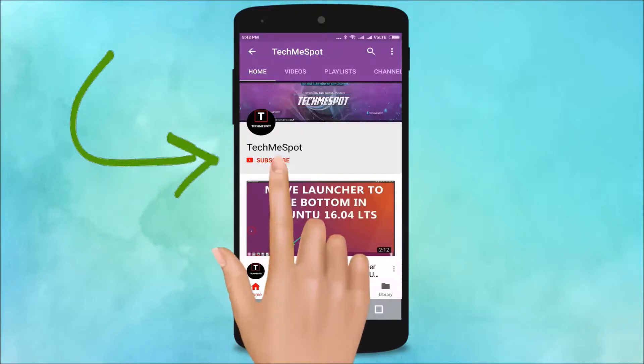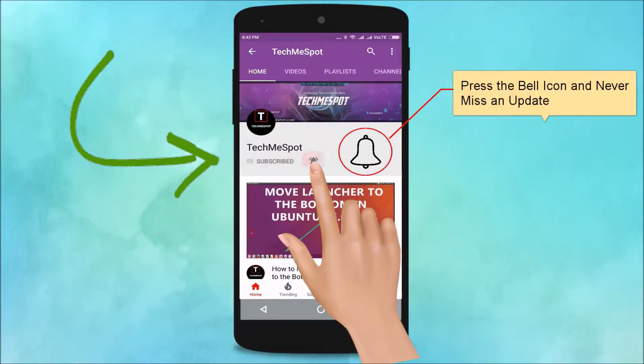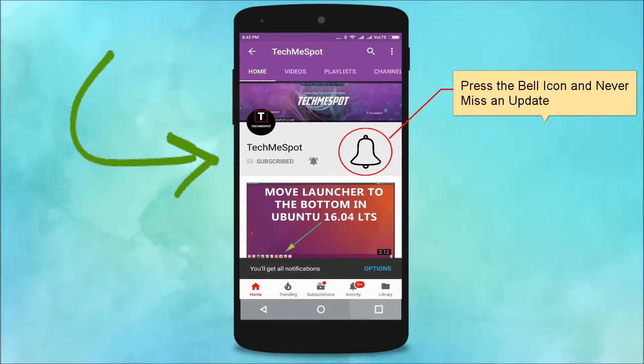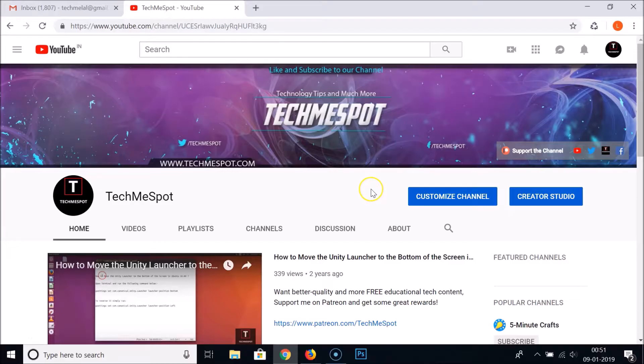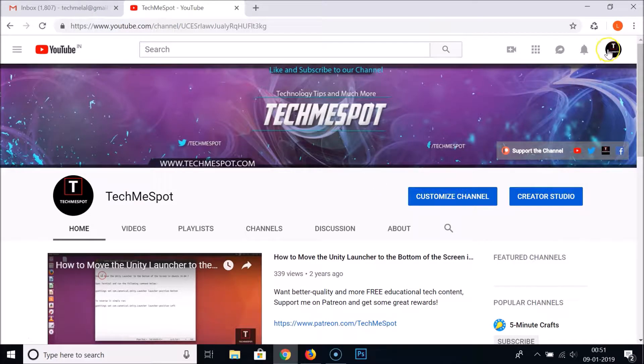Subscribe to TechMeSpot channel and press the bell icon and never miss another update. Hi guys, in this tutorial I'm going to show you how to delete a playlist in your YouTube channel.